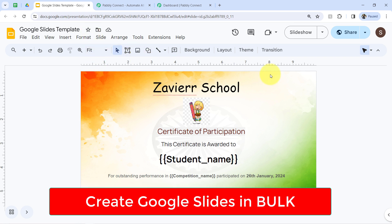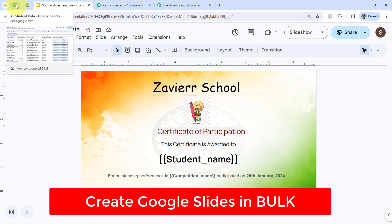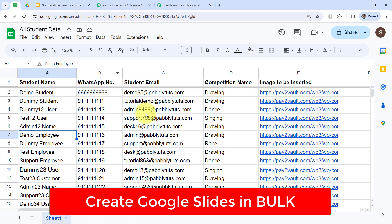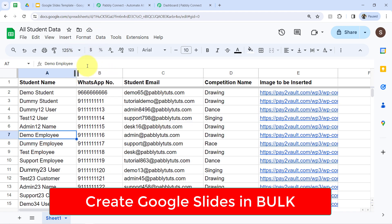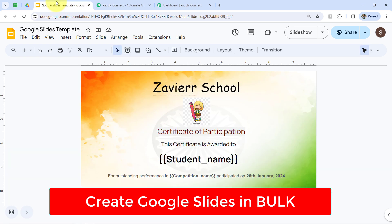In this video, I will show you how you can create Google Slides in bulk automatically from the data present in your Google Sheets. We just need to set an automation in Google Sheets and Google Slides with the help of an automation software.